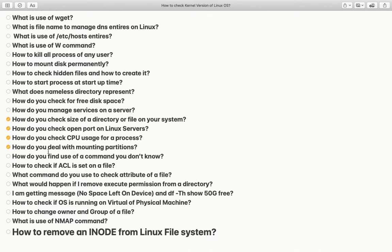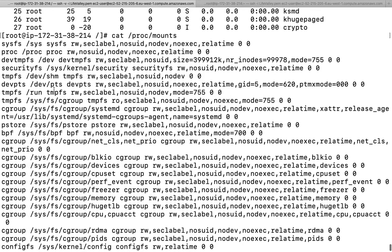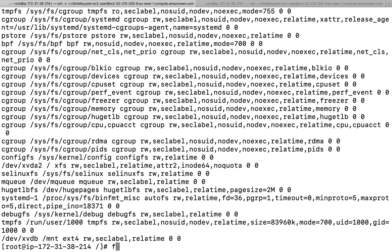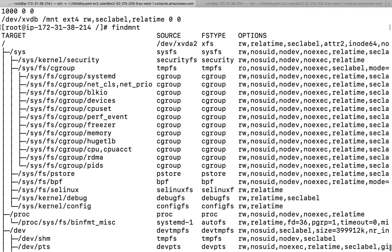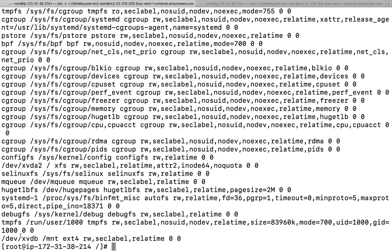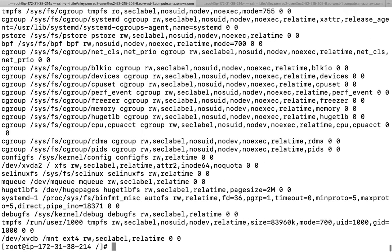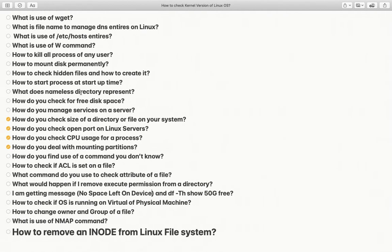How do we deal with mounting a filesystem or partition? There is a file /proc/mounts you can check. Also findmnt is a command that lists what filesystems are available — their source, filesystem type, and options. findmnt prints the same information available within /proc/mounts but in a nicely formatted manner.